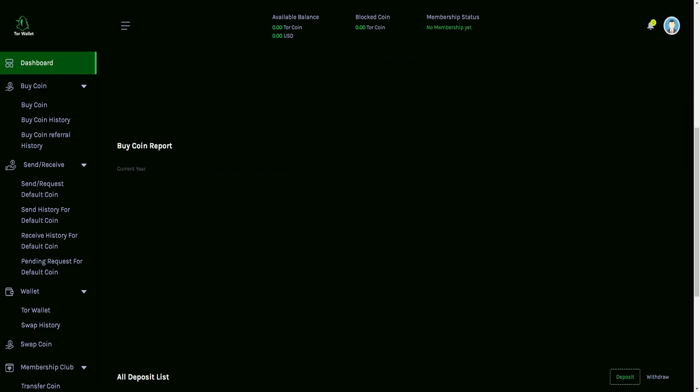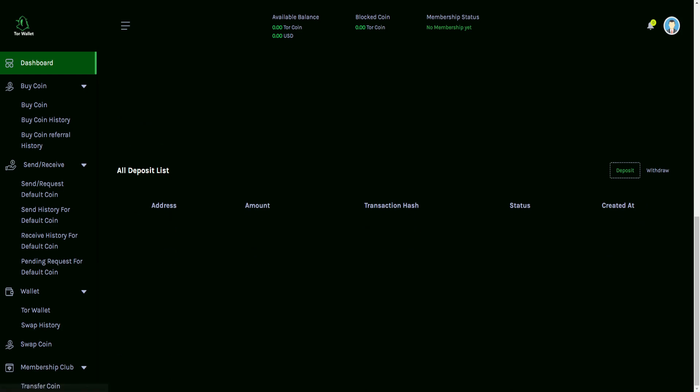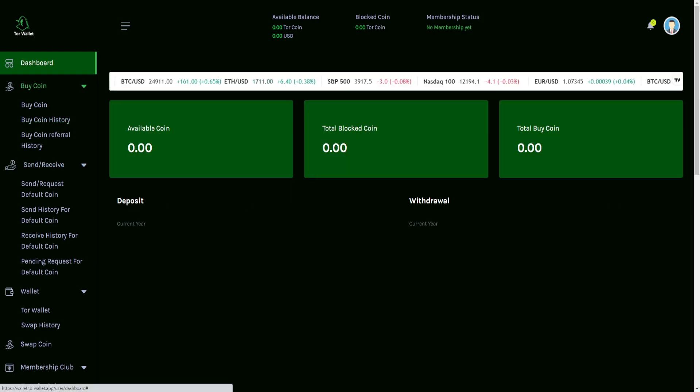You'll see some additional things on these pages, such as the buy coin report, current year for that, all the deposits lists. And you'll have the option for the withdrawal. It's not letting me swap over to this, but this is the first version launch of the wallet. You're going to see another section here later on that showcases that it's still in development as well.